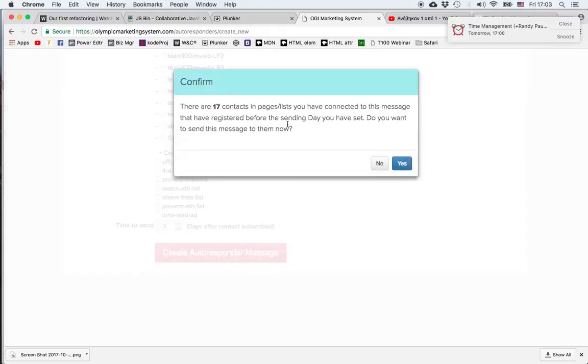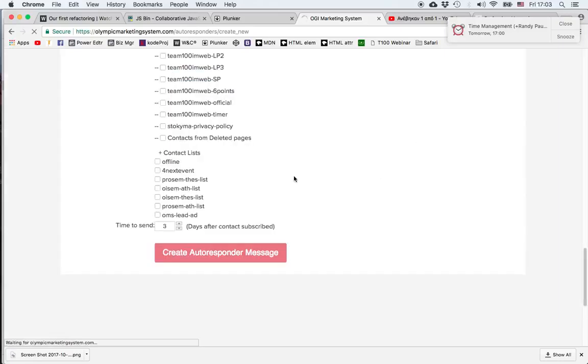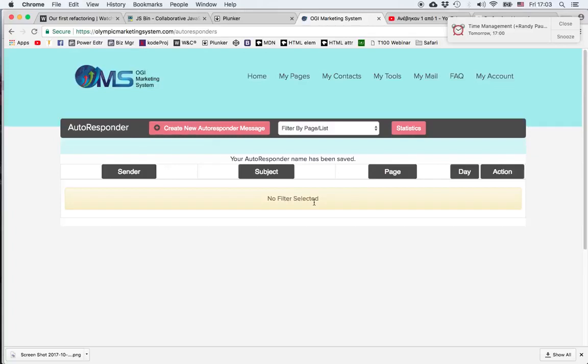The system tells us that there are already 17 contacts already in the list that could receive the message that we're creating. We respond by saying no or yes depending on what we want. I'll choose no for the moment. And then our autoresponder message is created.